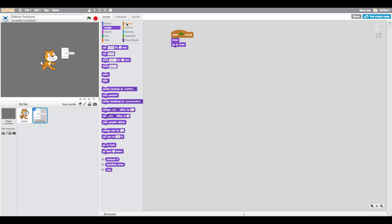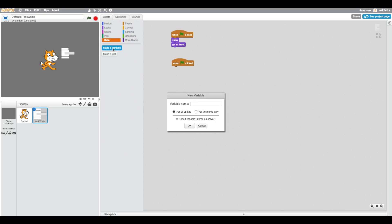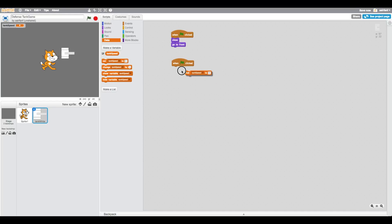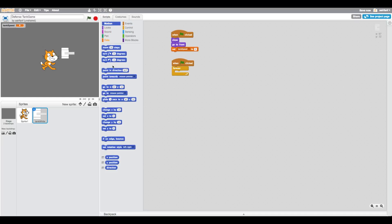Once we've done that, we can create a new when flag is clicked and create a variable called tank speed. This is going to control how fast your tank is going to go. The reason we use a variable instead of just a number is because if we want to change the speed of the tank, it's going to be a lot easier to do it this way. Also, we can make power ups so that when there's a power up to make your tank go faster, all you have to do is change this one variable. When the game starts, we're going to set tank speed to four.